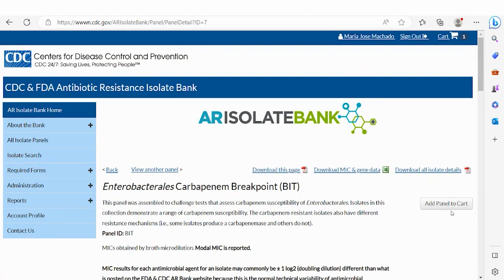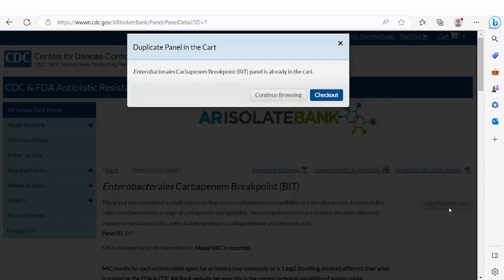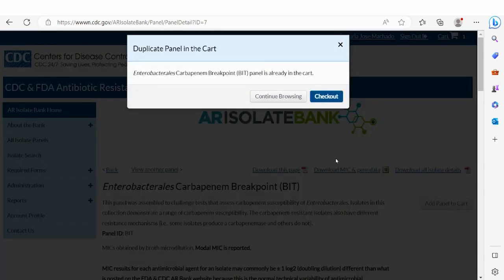You then can click Add Panel to Cart. And if you already signed in and have an account, you will be prompted to continue to browse and add more panels or to check out.